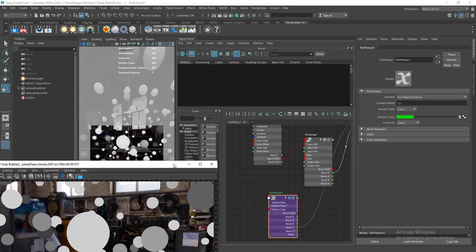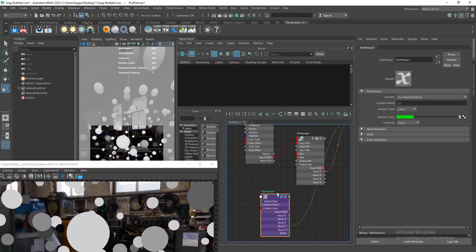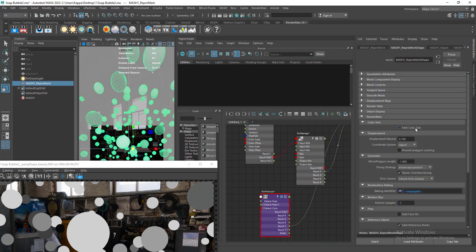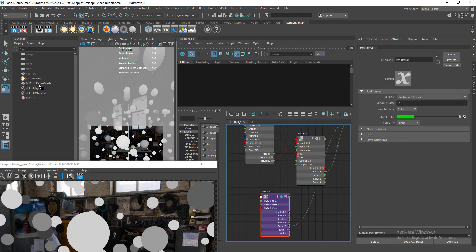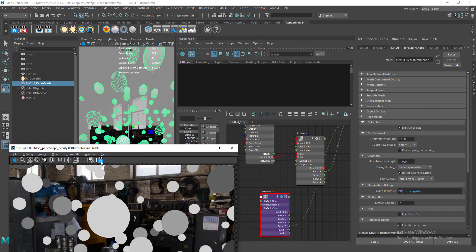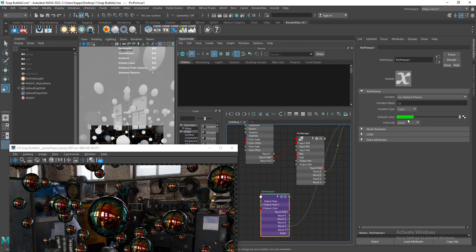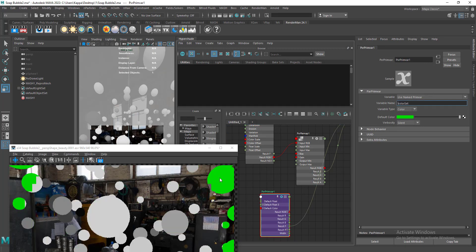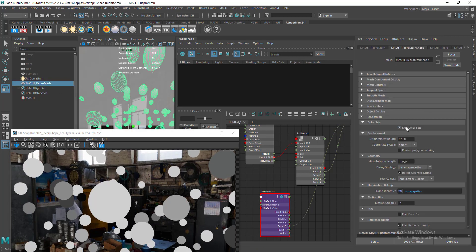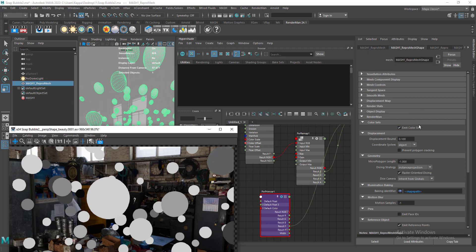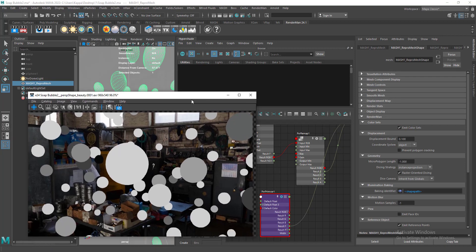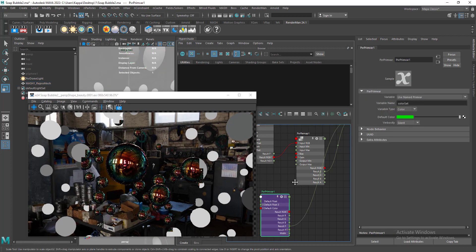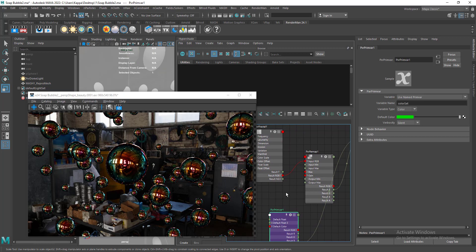If you go back to the PrimVar and type 'cs' — capital C, lowercase s — you can see our random color is now properly connected to the shader. So if you have multiple color sets and want to use a specific one, you need to enable emit color sets, then use the exact name 'colorSet'. If emit color sets is not enabled, you use 'cs'. Now we have our random color values per sphere working correctly — let's unsolo.